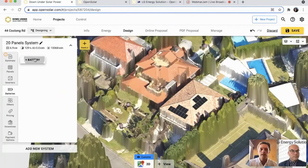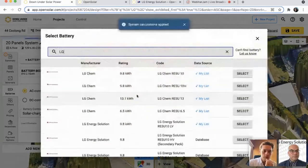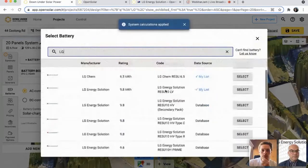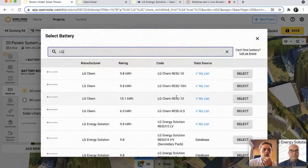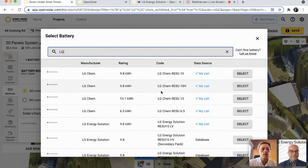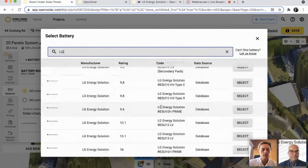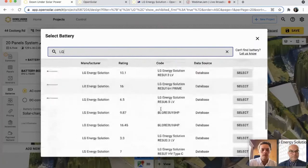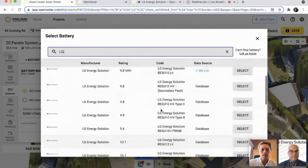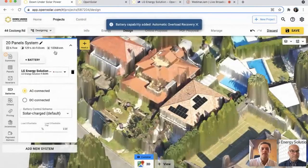To add the battery, just hop down to batteries, click on 'Plus Battery,' then select. You'll see some of them are still called LG Chem — as you're probably aware, the company name has changed to LG Energy Solution, and we will be removing these old codes from the database soon. So it's better to switch over now to the LG Energy Solution codes. In this instance, I'm just going to take the RESU 10. So now that's all the hardware added in.